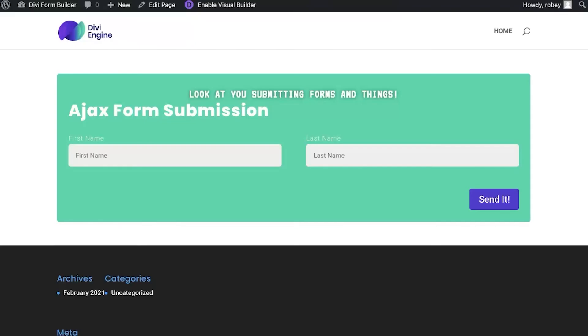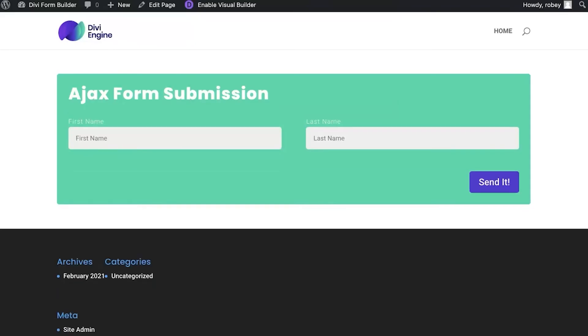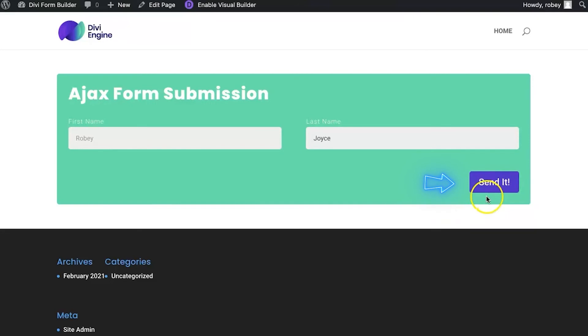Let me refresh and then I'll type my name again really quickly. And now keep an eye on the Send It button—it's going to briefly say Sending, but you also notice that the page does not refresh.